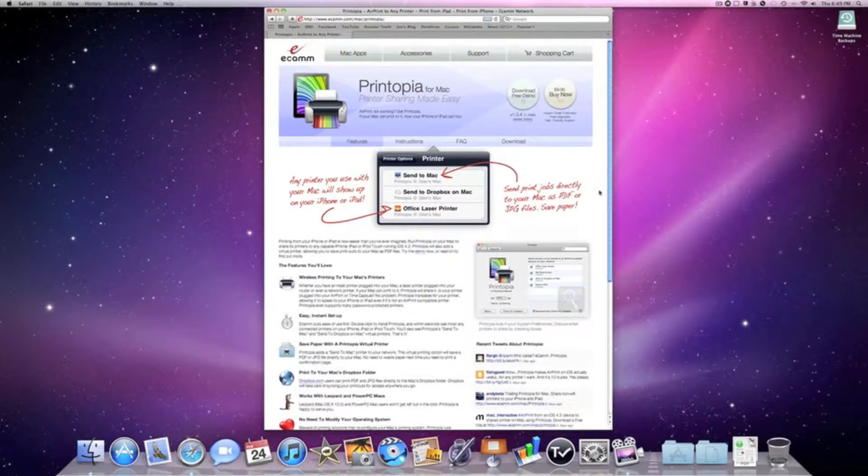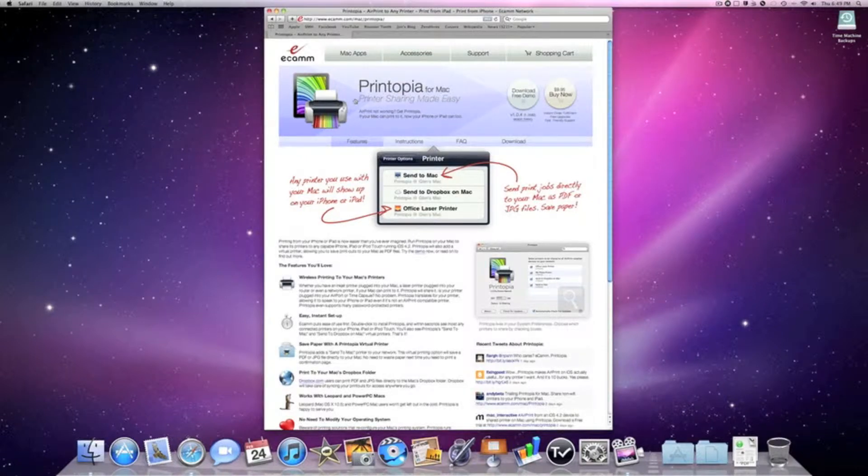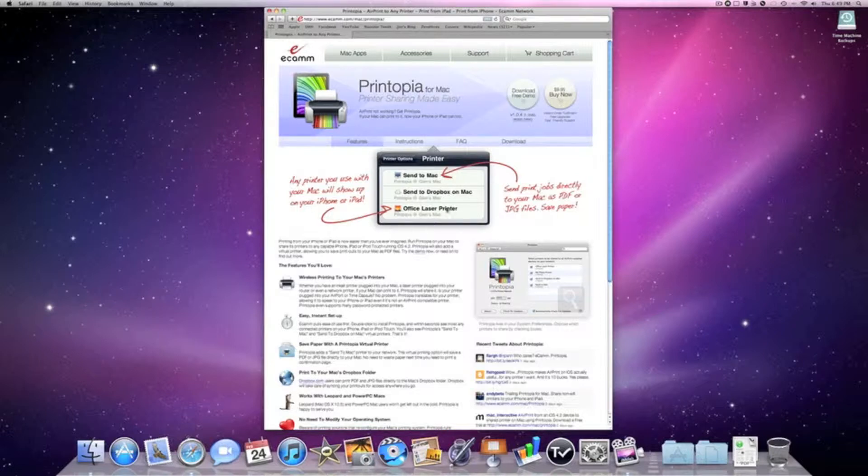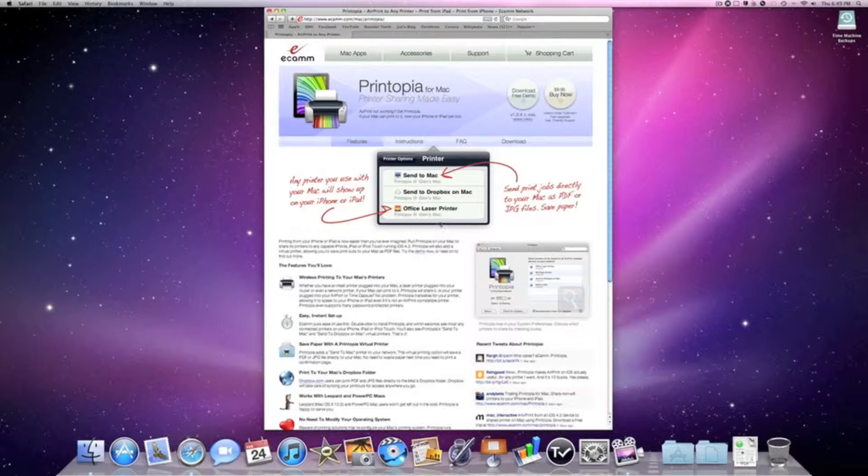Printopia allows any printer connected to your Mac to become AirPrint compatible, so you can print from any iOS device. As you can see from this graphic, you've got options like Send to Mac, Send to Dropbox, and Office Laser Printer. This is one of the printers that Printopia has made AirPrint compatible. These two options let you upload to your Dropbox so you can access it anywhere, or send it as a PDF file to your Mac and save some paper.